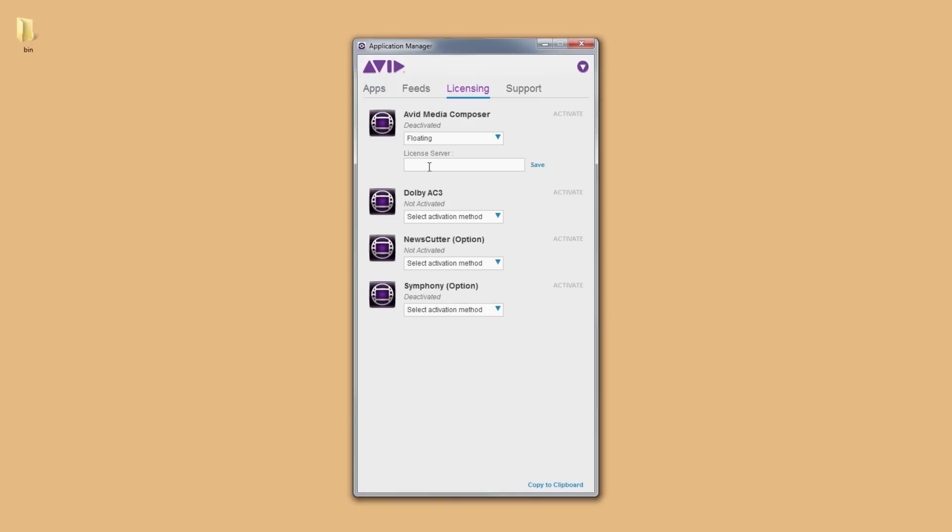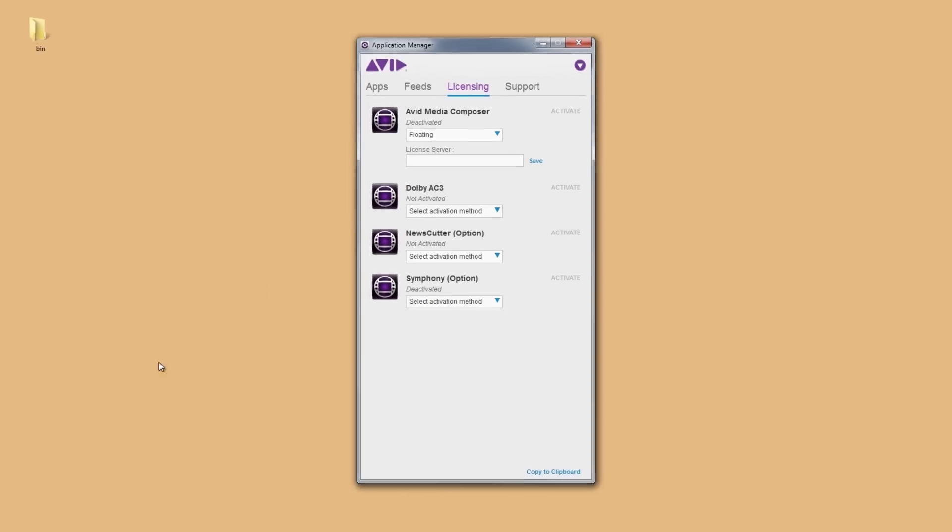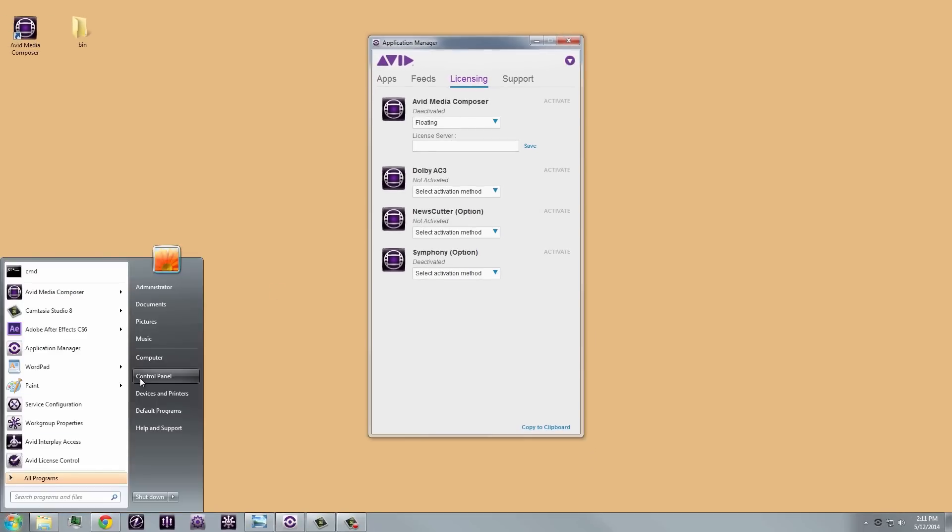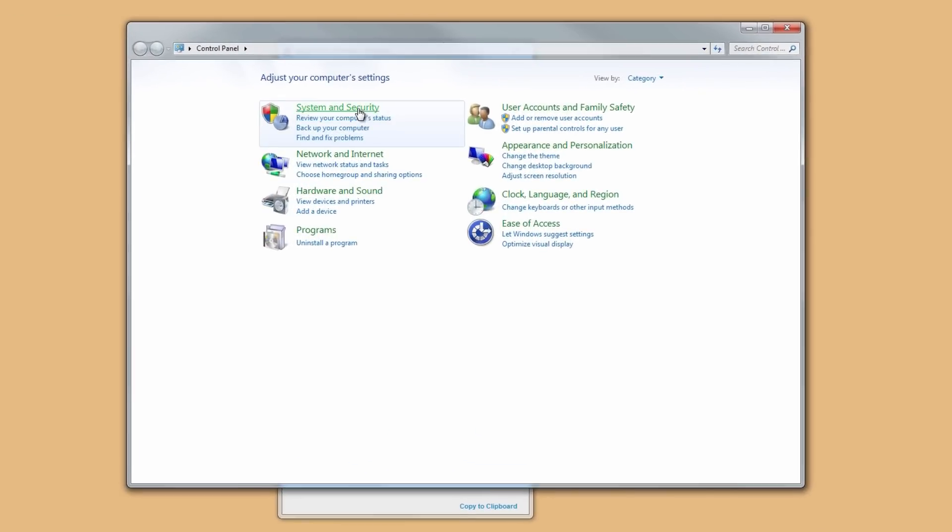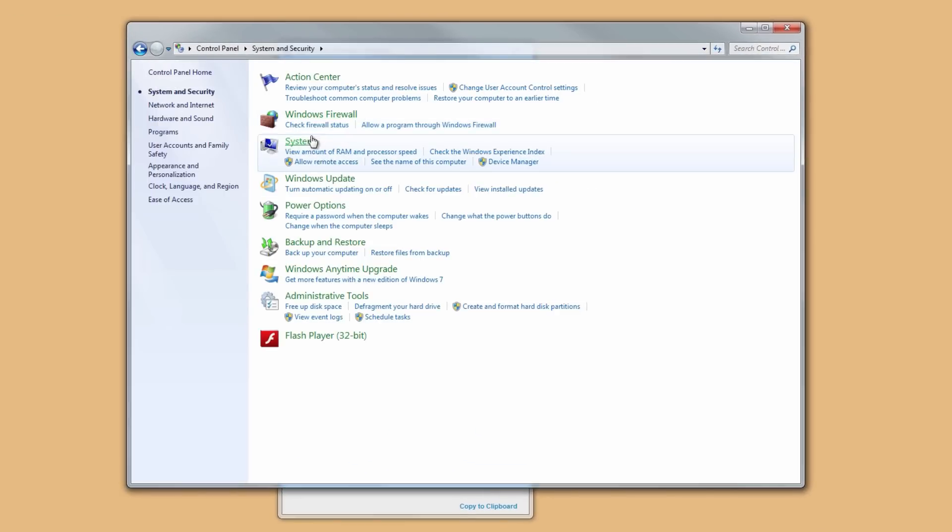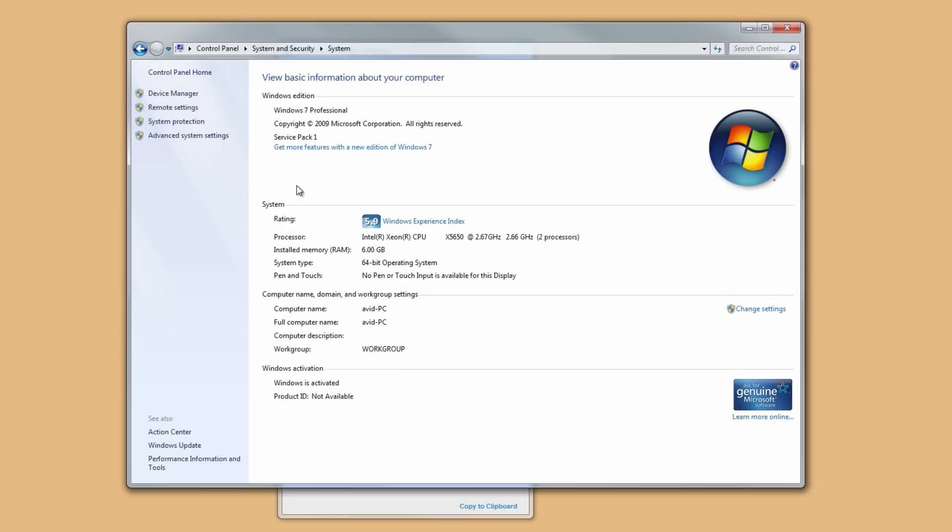The server URL is the server's computer name. You'll want to contact your administrator for this, or if you have access to the license server, you can go to Control Panel, then System & Security, and then System. You should see the system name here.